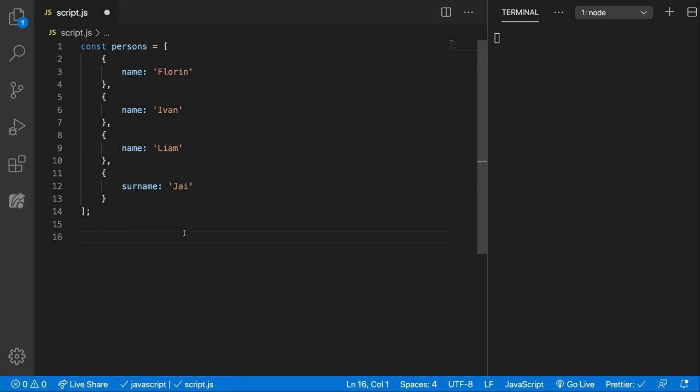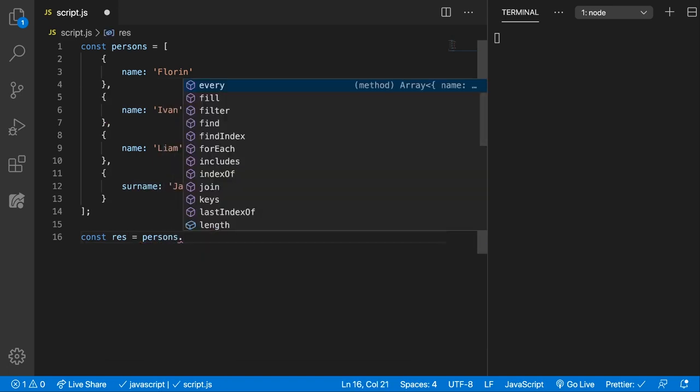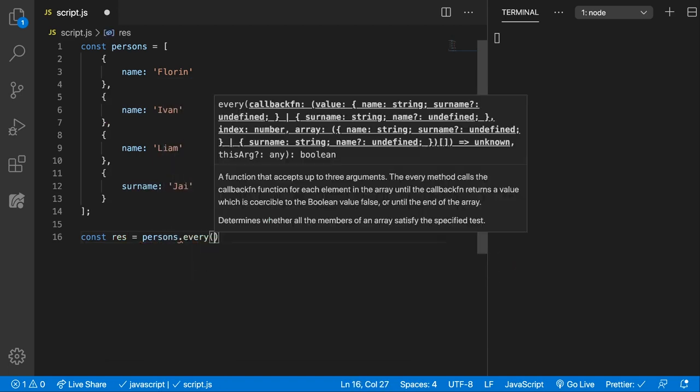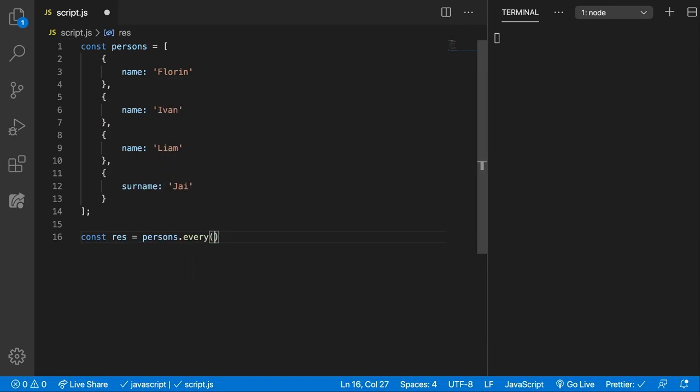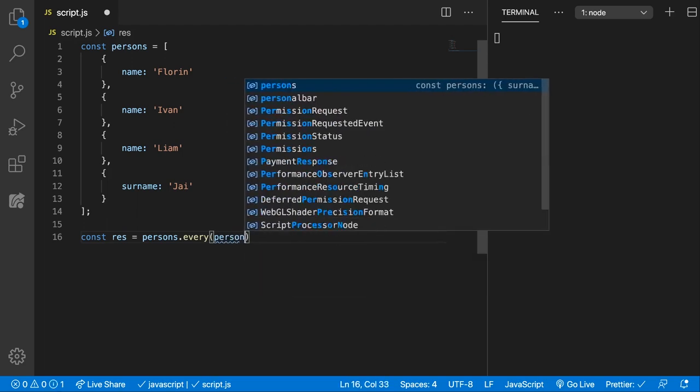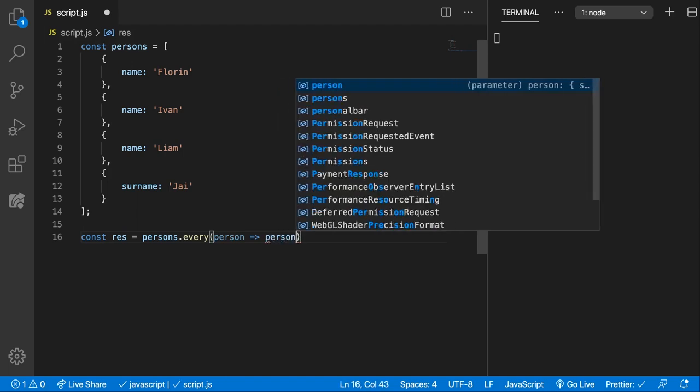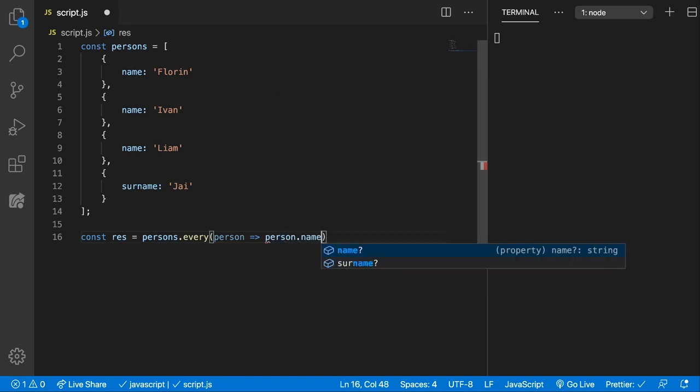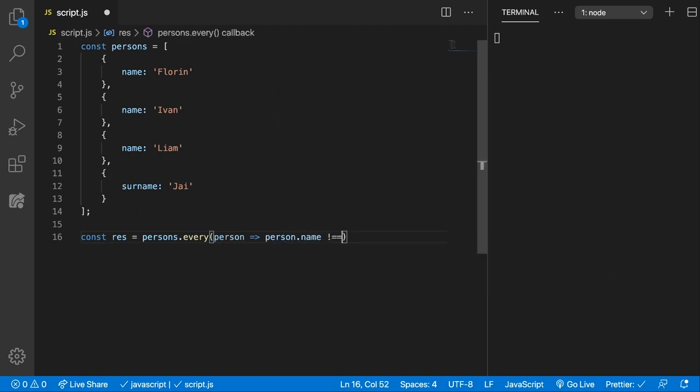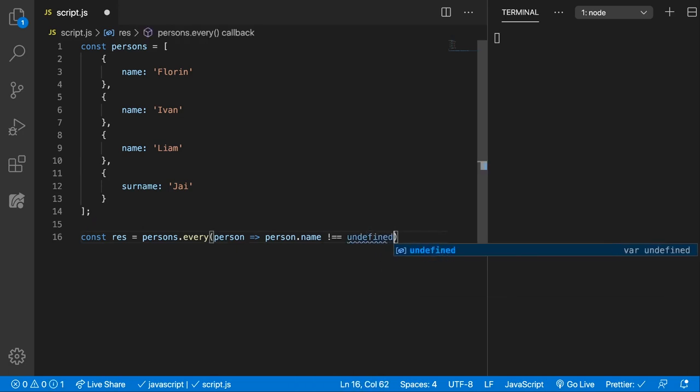So let's test if all of the objects inside the persons array have the name property. So const result will be persons dot every. And here we can provide an arrow function and for every person we're going to test if the person dot name is different of undefined. So we can check if we have that property undefined.